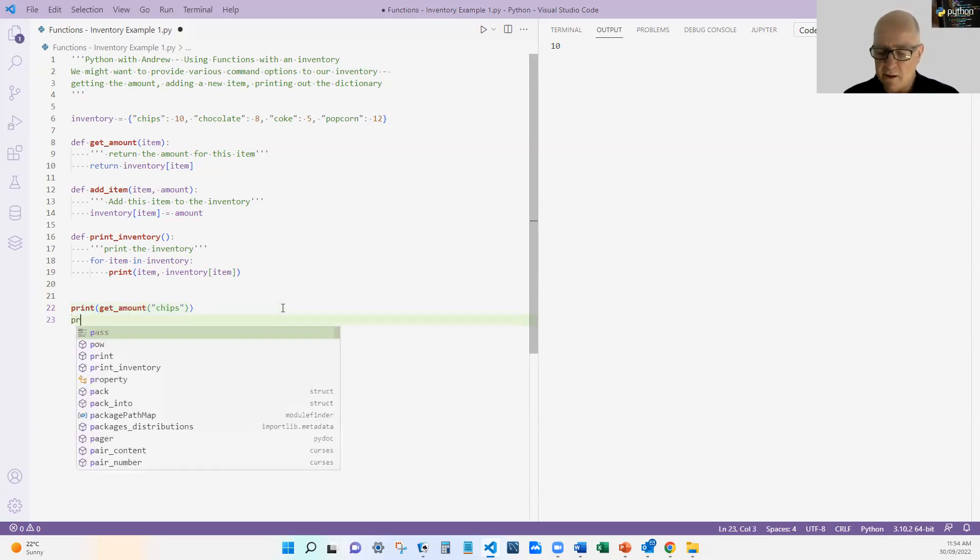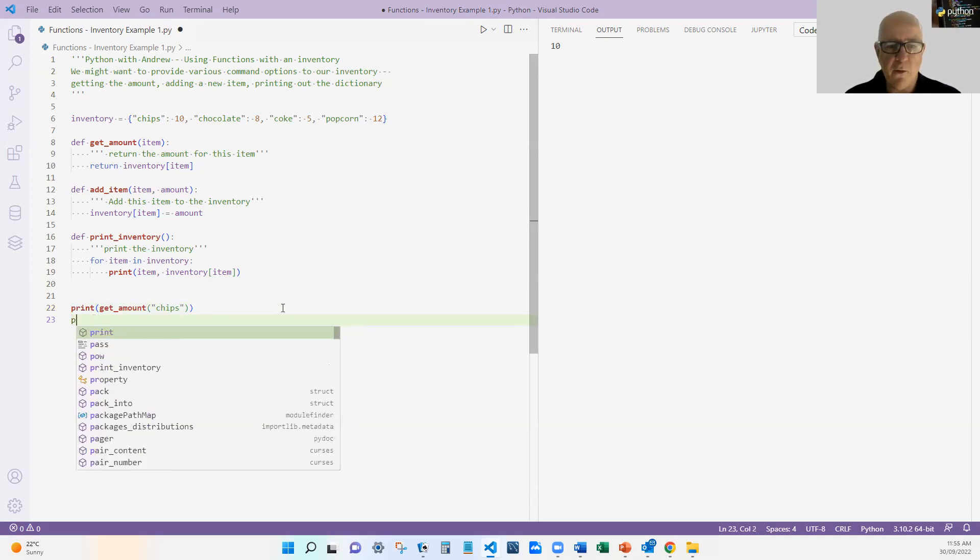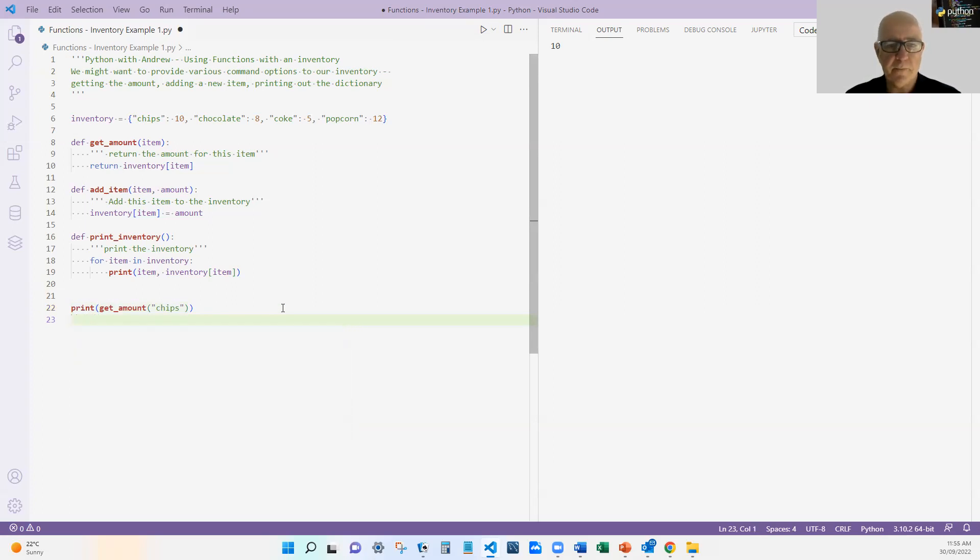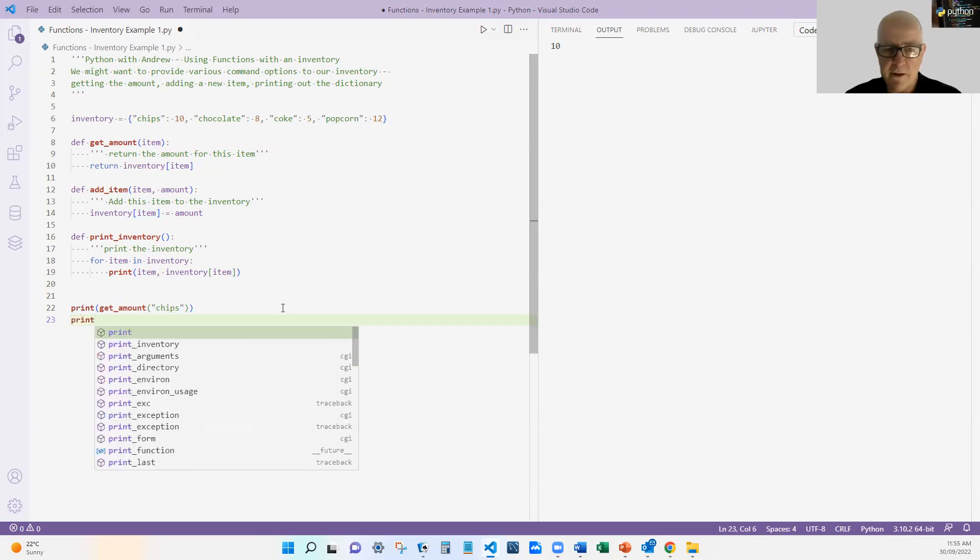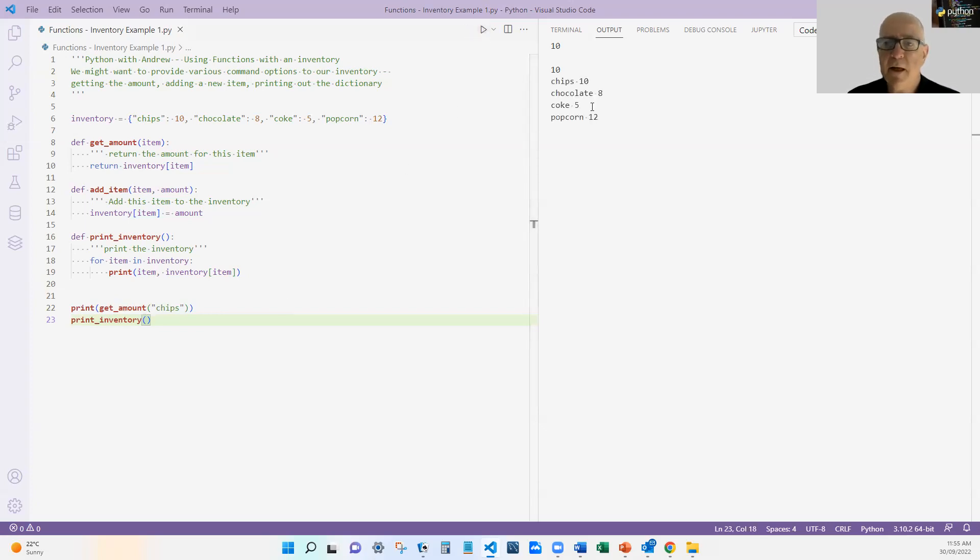Then next thing I'm going to do, I'm going to add. Well, actually, let's print the inventory. Let's see what that does now. So then it does all of them, which is great.